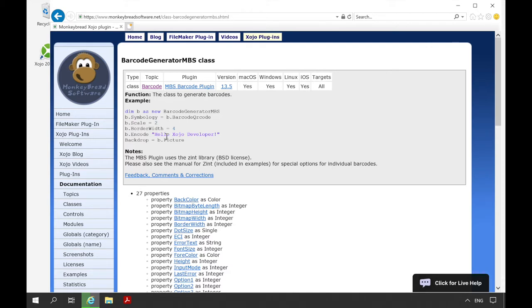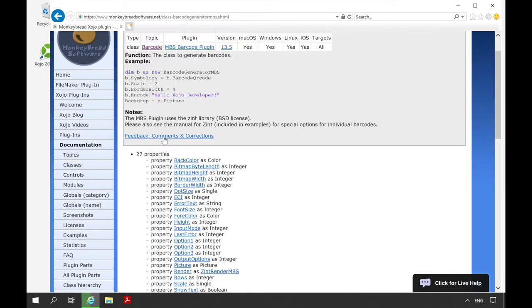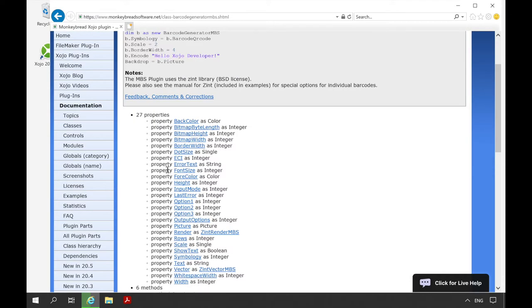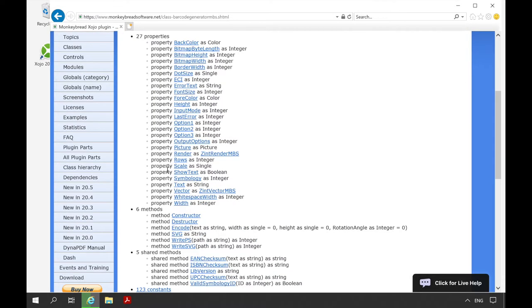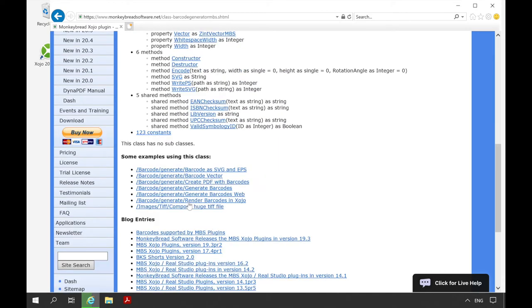Below the information box we can see the individual contents of the class, such as properties, methods, shared methods, constants, or events. We can also click on them individually to get more information. Additionally, examples are listed and linked in which the class is used.